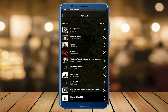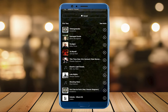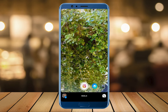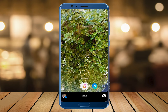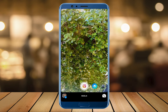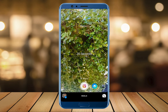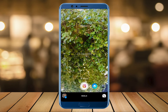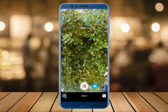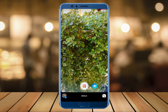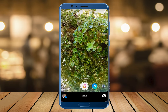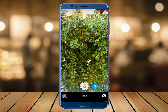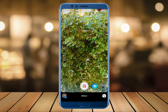Once you select the music of your choice, we go to the next option, which is the video time limit. Instagram provides us with three options for the reel to be either 15 seconds, 30 seconds, or 60 seconds. Depending upon the type of video we are creating, we can set the time limit over here.